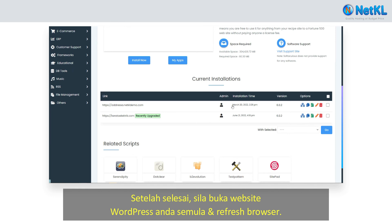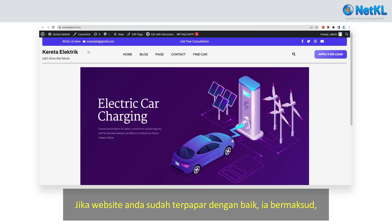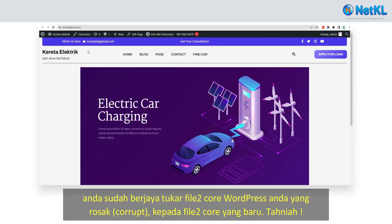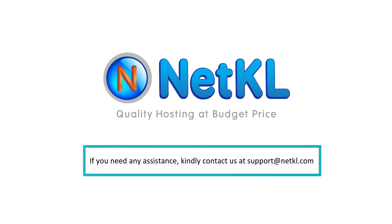Once completed, kindly open your WordPress website and hit the refresh button. If your website displays properly now, that means you have replaced your corrupted core files with new fresh files successfully. Congratulations and all the best! Thanks for watching. If you need any assistance, kindly contact us at support@netkl.com.